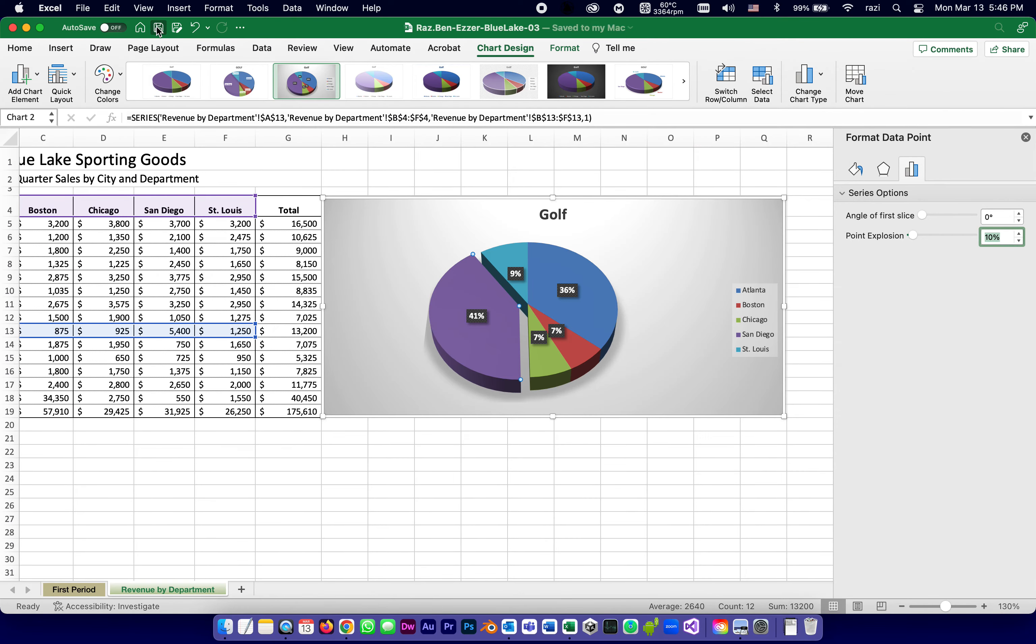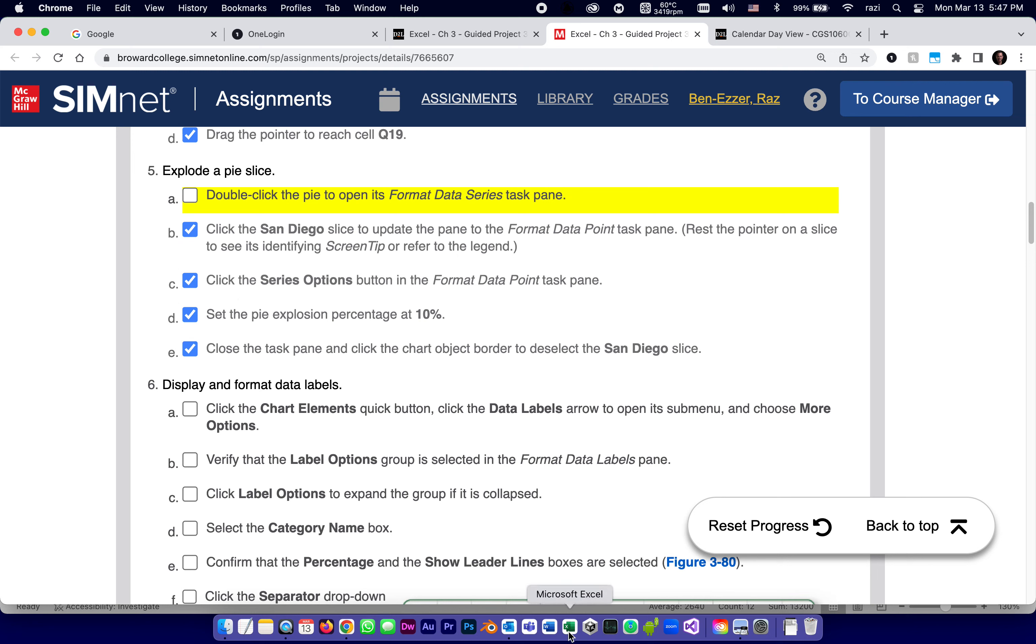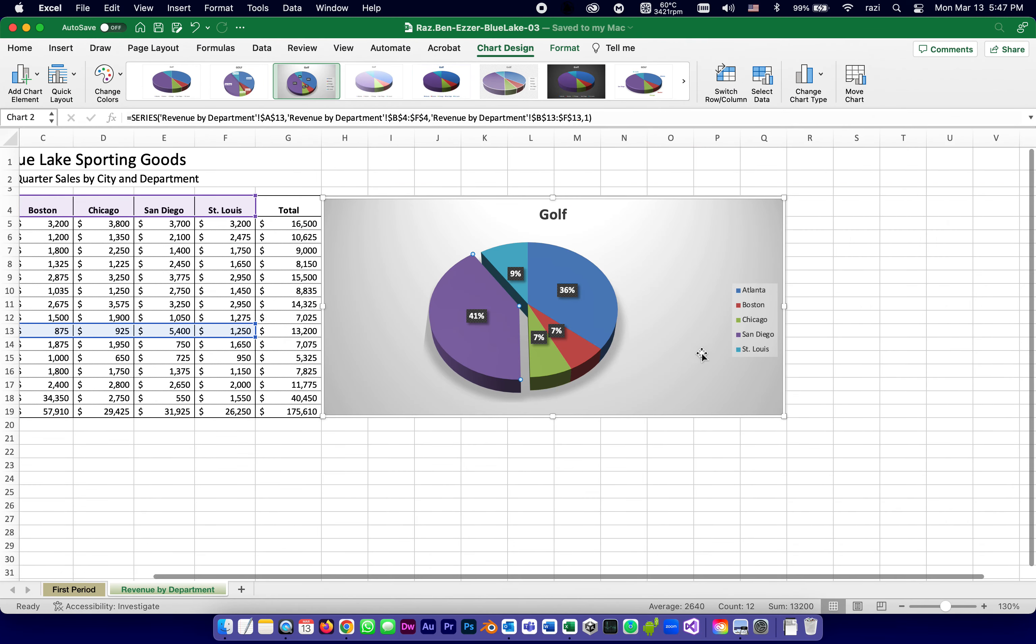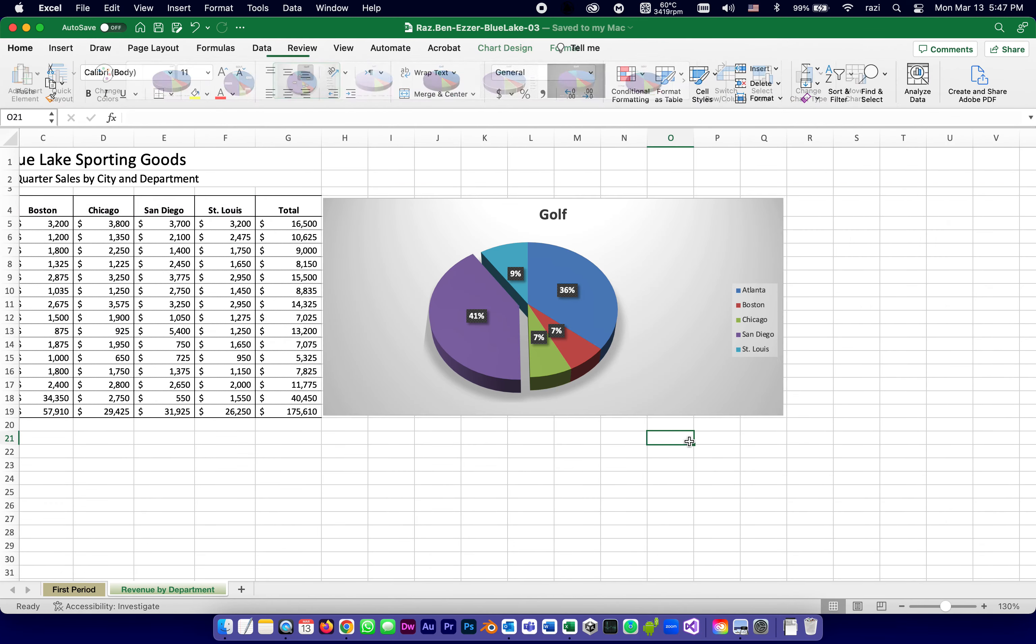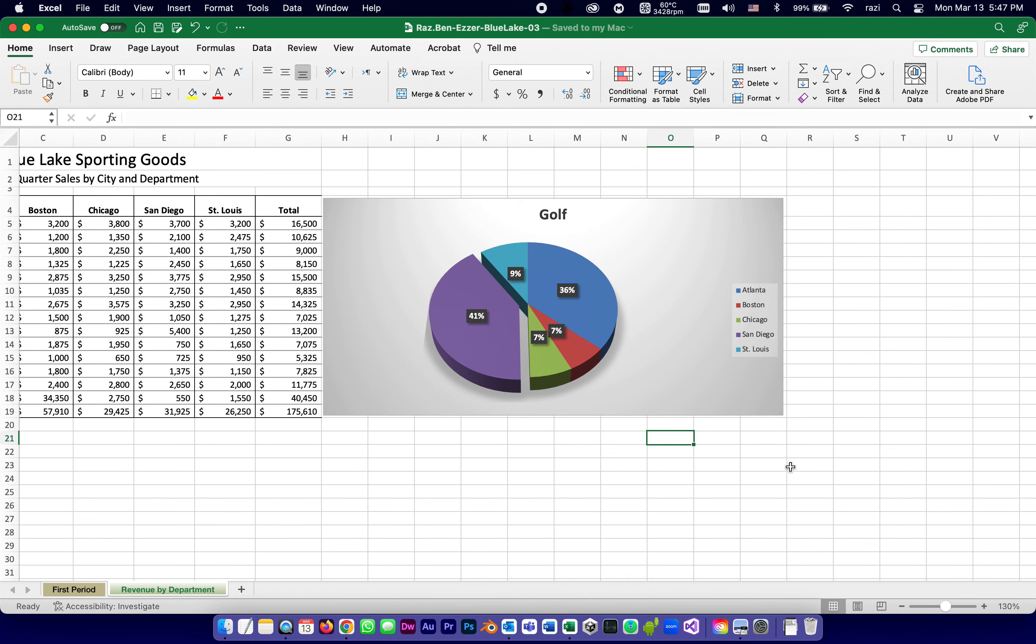And save. The next thing they want us to do is to close the task pane and click the chart object border to deselect the slice. So in other words, close this pane, click outside anywhere, and that deselects it, and it looks great. They want us to do a few more things to this chart before we're done, but we're going to do them on the next part. So let me stop this part, and I'll see you in part two.